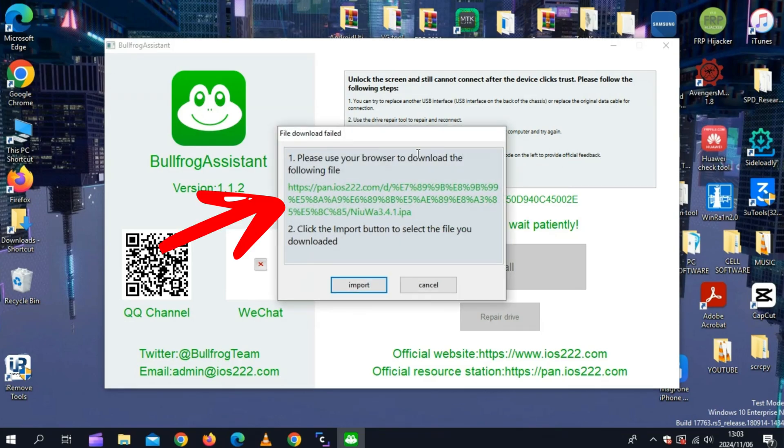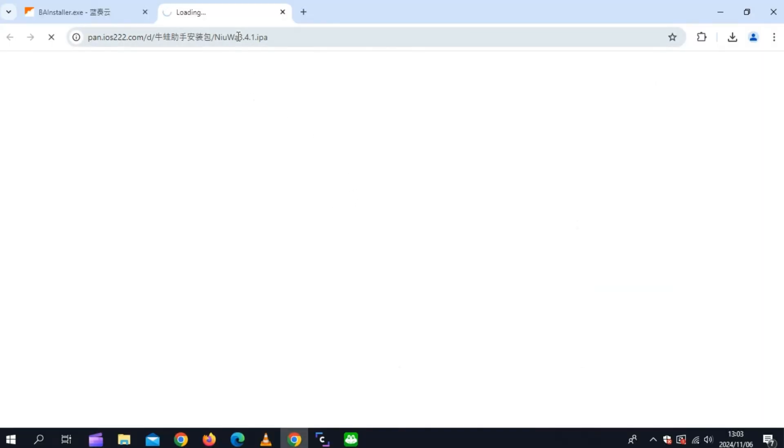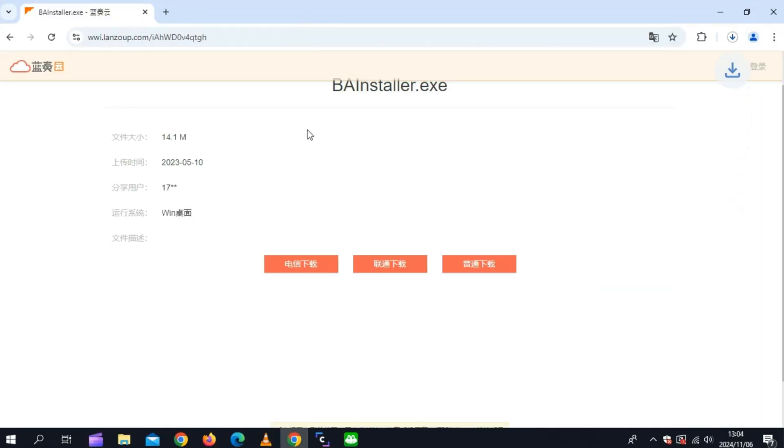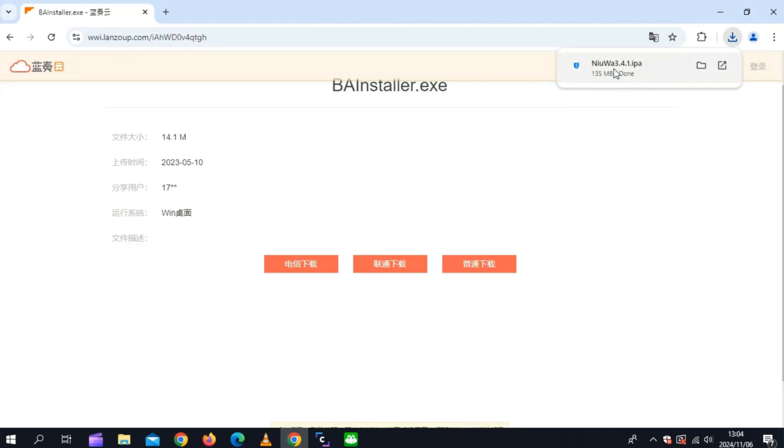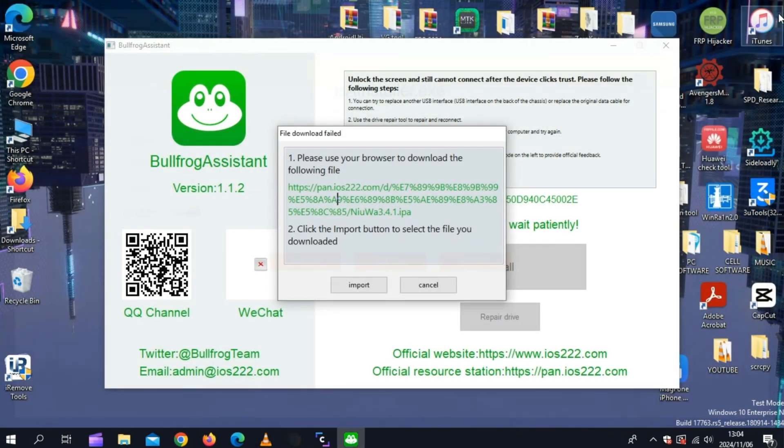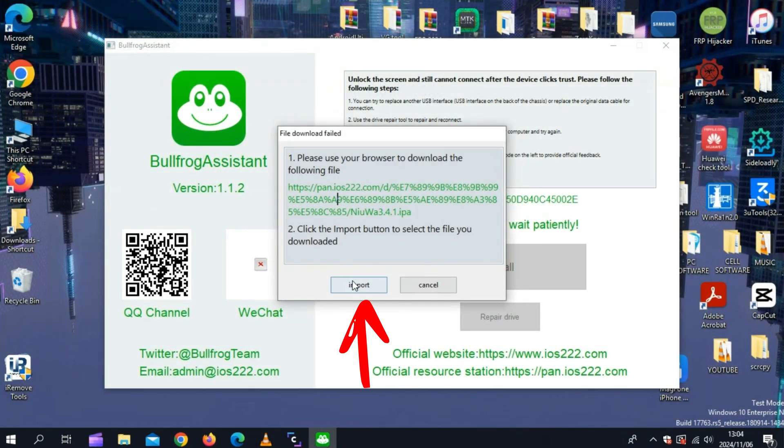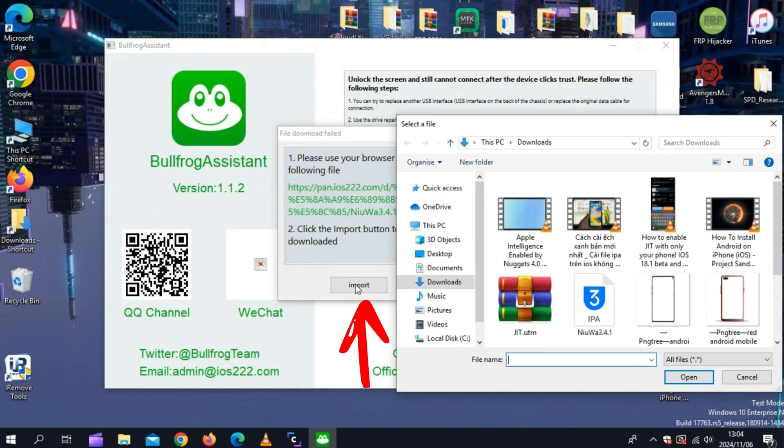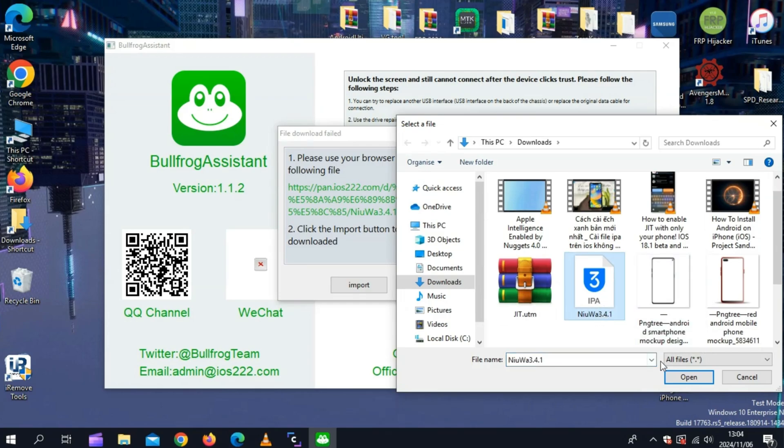Now hit on the link to download IPA file. Once the IPA file downloaded successfully, now simply hit on import and then select the IPA file we have downloaded.